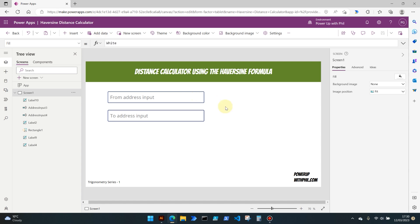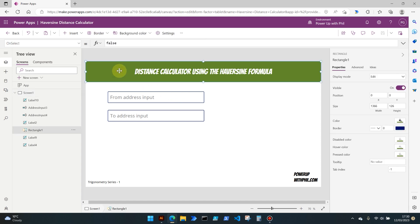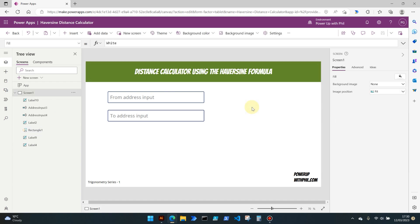First off we're going straight into make.powerapps.com and as usual we are starting a canvas app from blank. What I've done here is I've gone ahead and put in a rectangle and a label over the top of it to give our app a title.